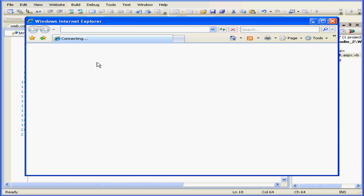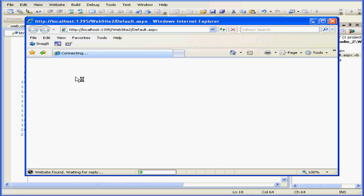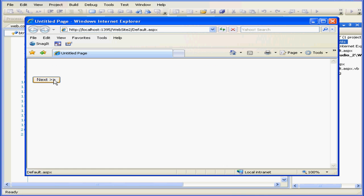The page loads. And we have the text MyText, which is retrieved from the ViewState collection. And this concludes our tutorial about ViewState.